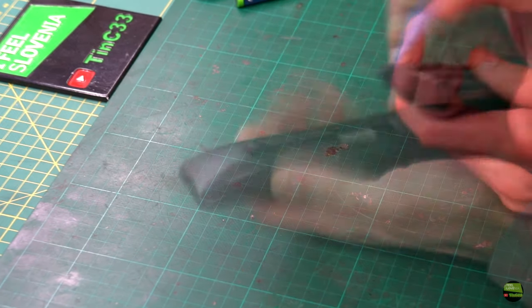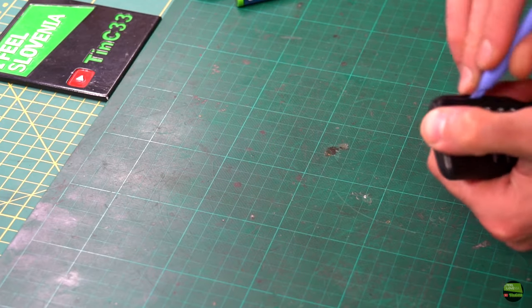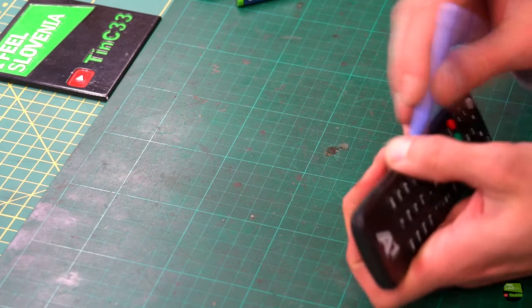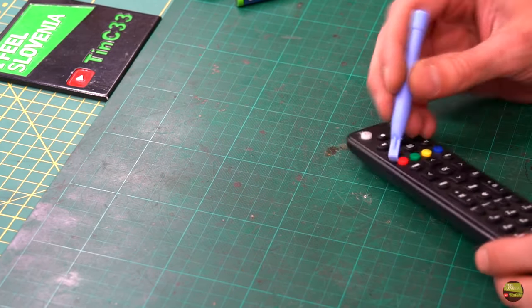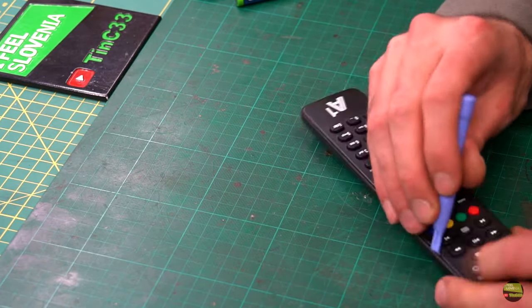Now disassemble the remote. I can't tell you how, because every remote has its own way to disassemble. Try to figure it out and be gentle to not break the housing.